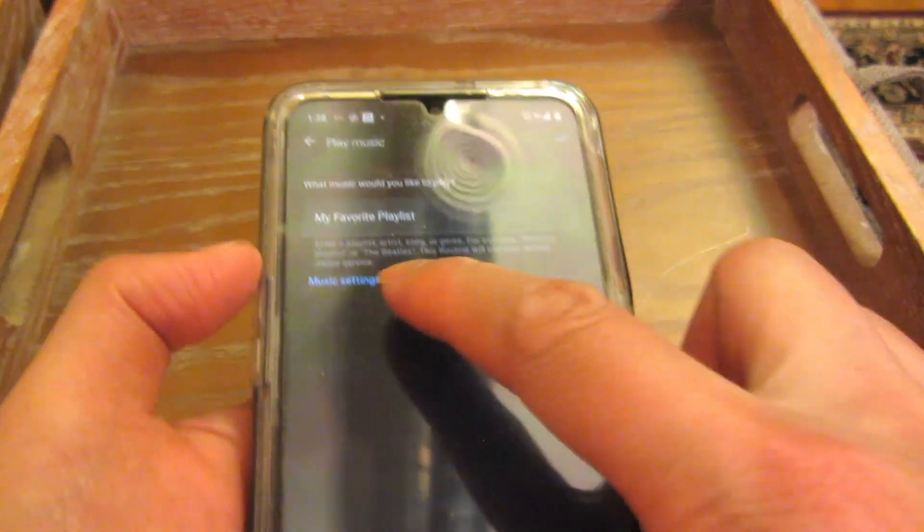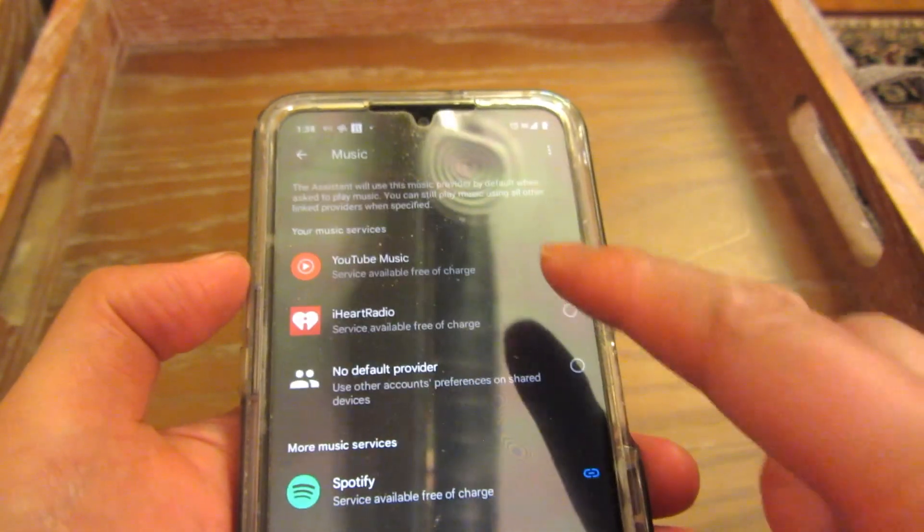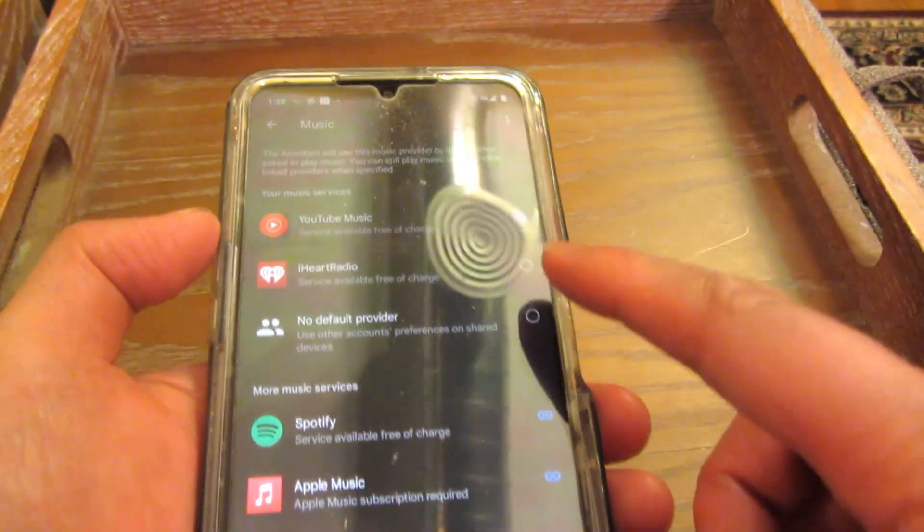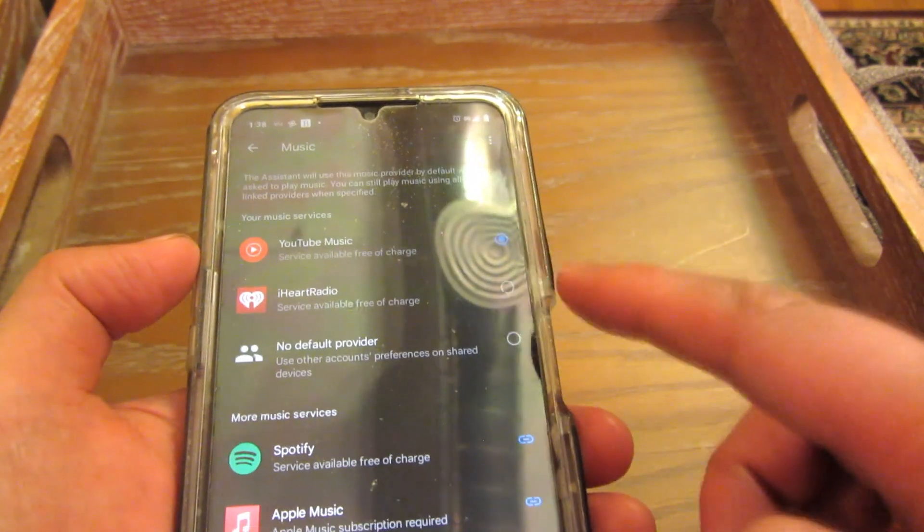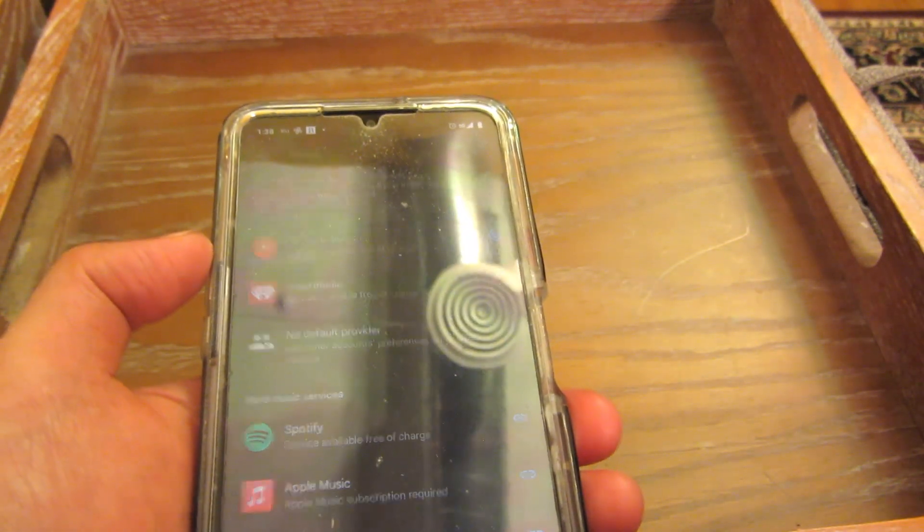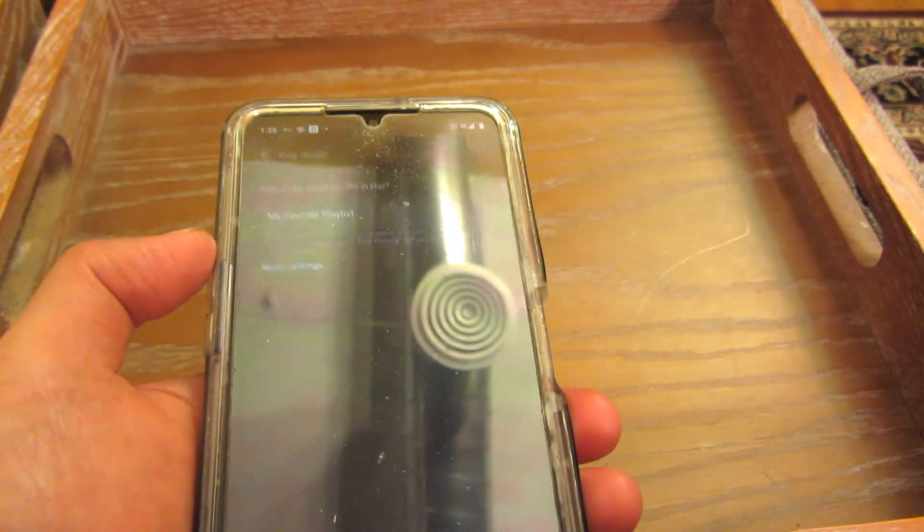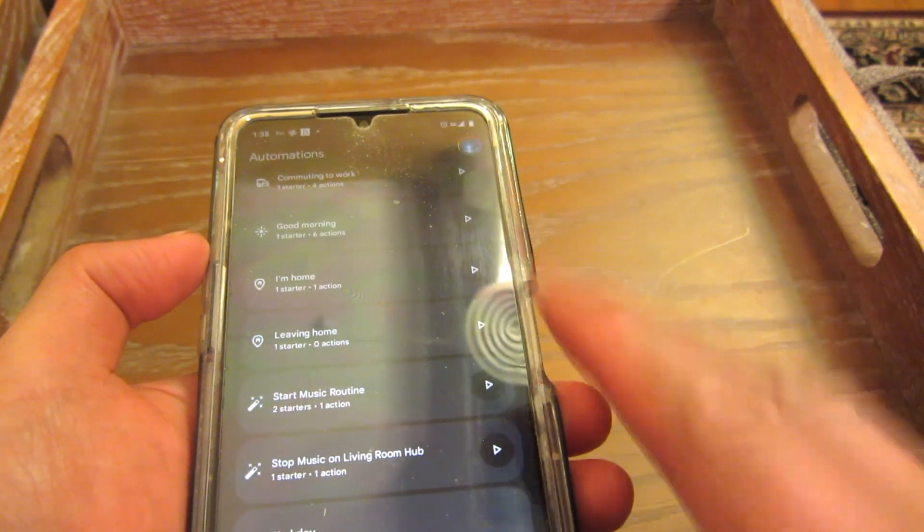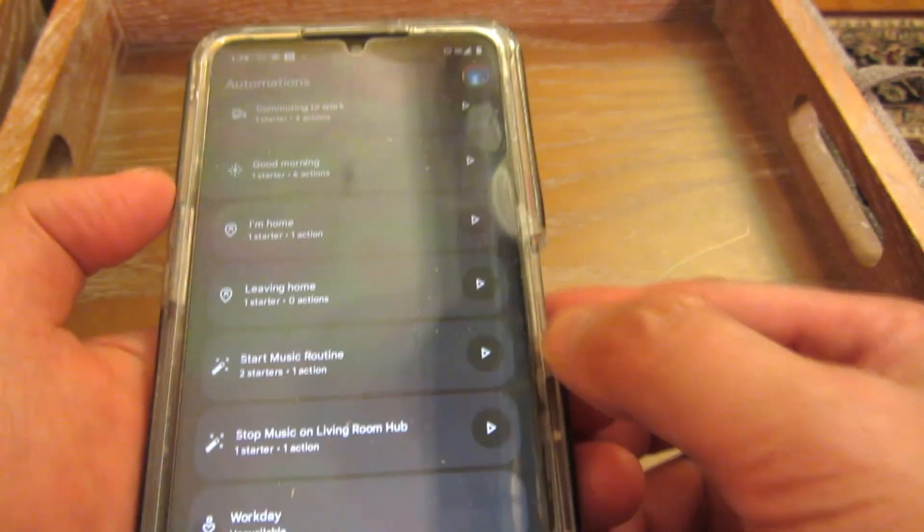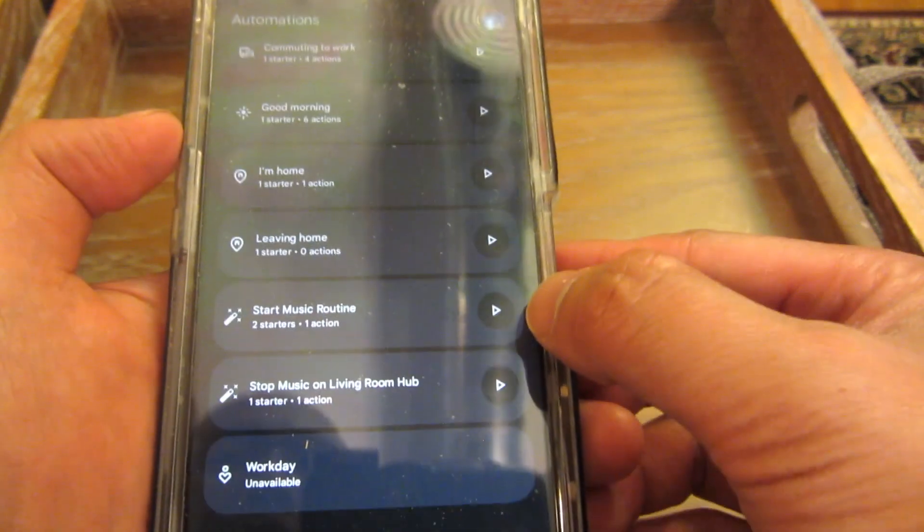And then it'll tell you, and then in other music settings, it'll ask you which one it is. So you might have Spotify, you might have YouTube music, iHeartRadio, stuff like that. And then once you create the automation, you could actually start it and stop it on demand.